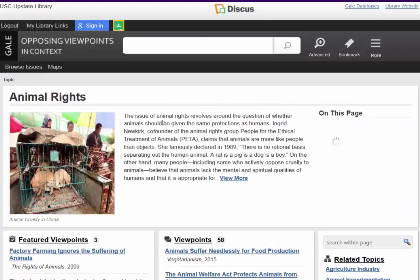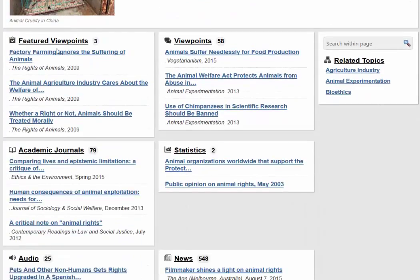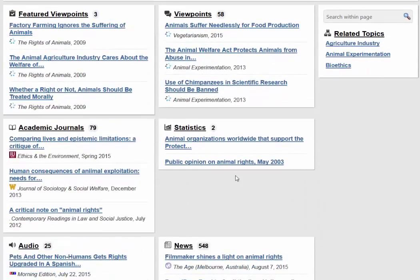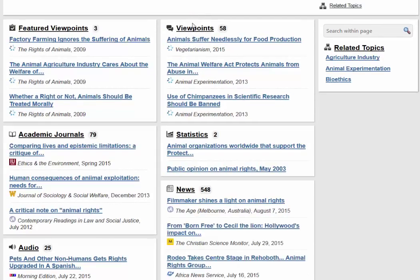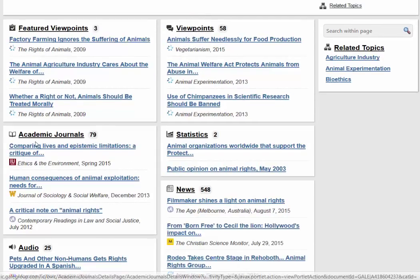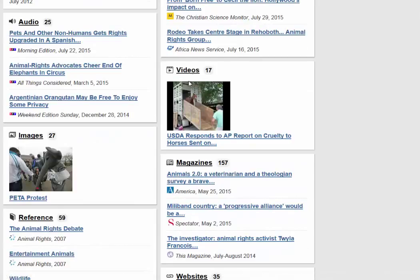And you get another overview with lots of information, such as different viewpoints — there are 58 different viewpoint articles here. You also have academic articles, statistical information, news information, and they also include videos in this database as well, which can be helpful.